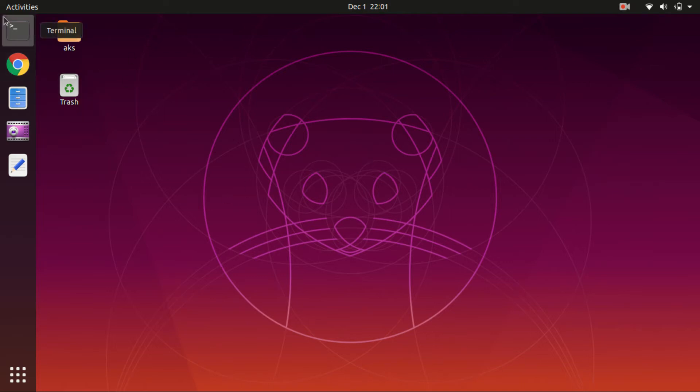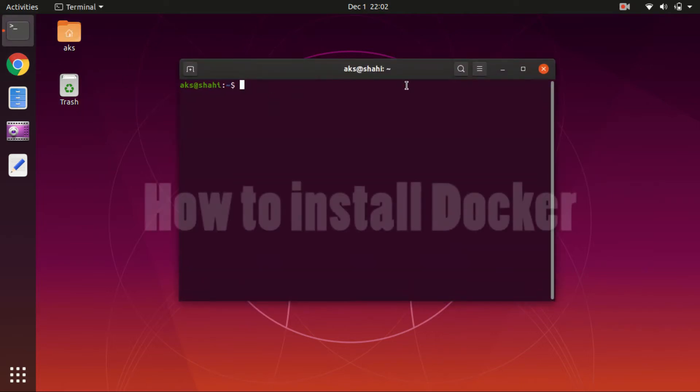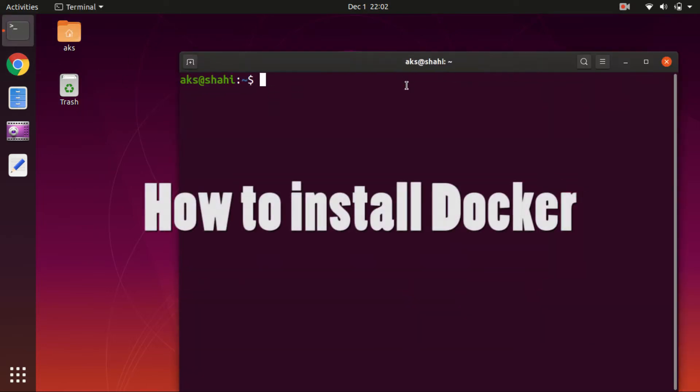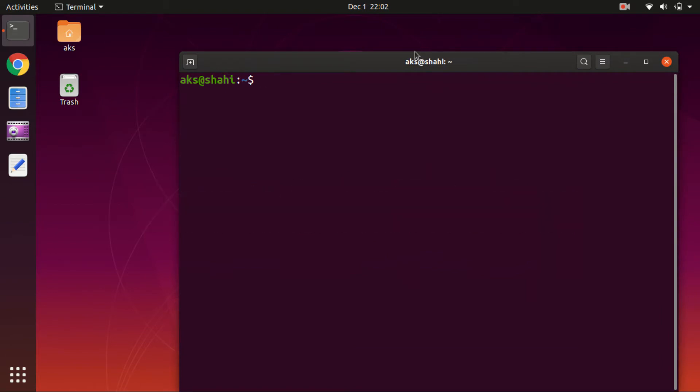Hello and welcome back. My name is Amuly and you are watching Tube Mint. In this video I'm going to show you how to install Docker on Ubuntu. So this is Ubuntu 19.10 and this command is going to work on Ubuntu 16.04 and above.